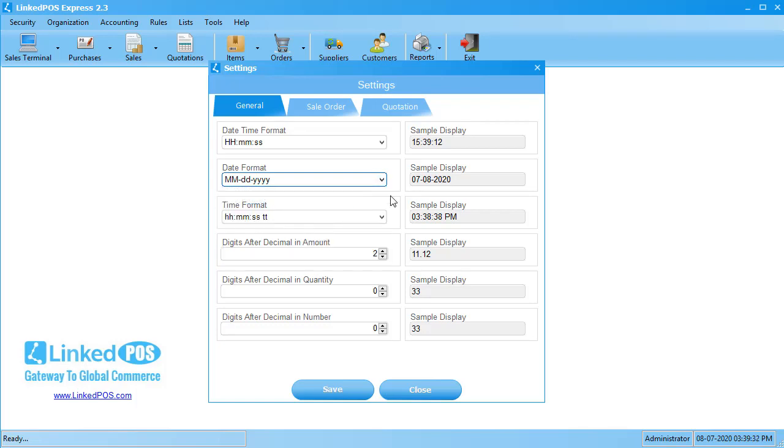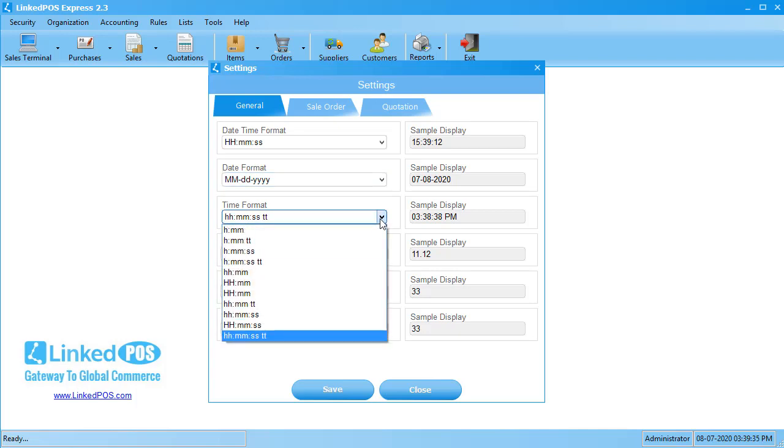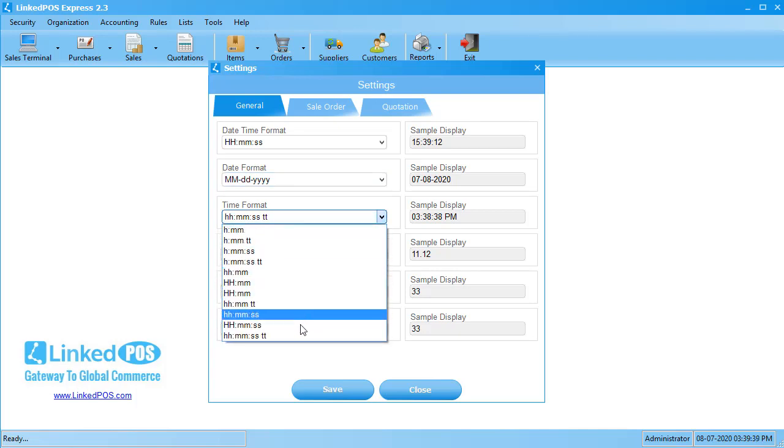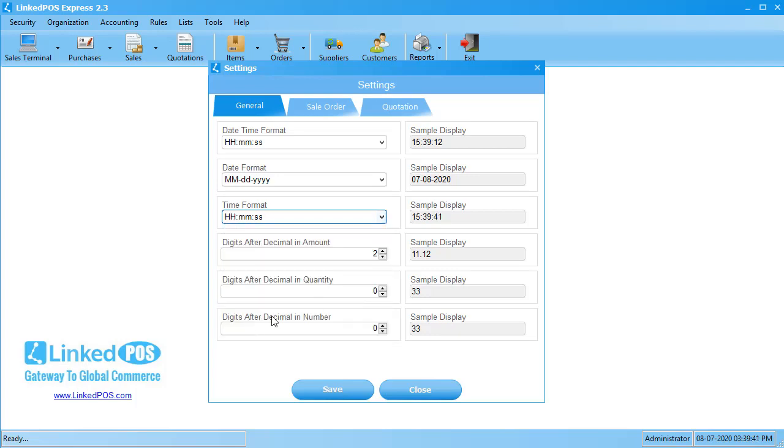The next field can be used to change the time format. For example, some businesses use the 24-hour format. To select the 24-hour format, select the format with a capital H. There are other formats that can also be chosen. The preview will be updated with the format you select.